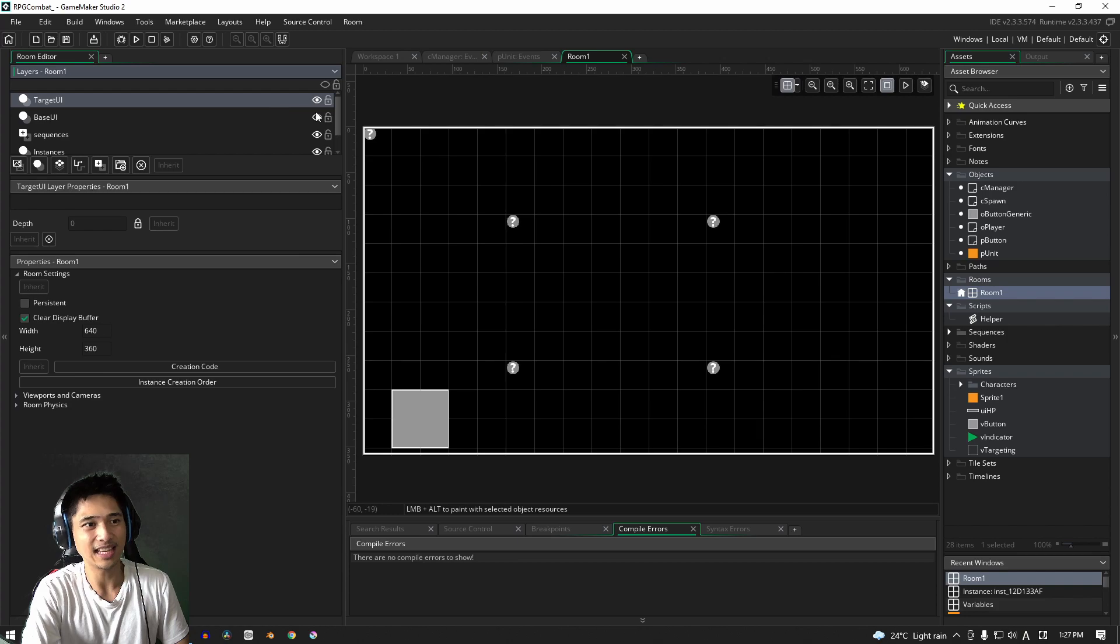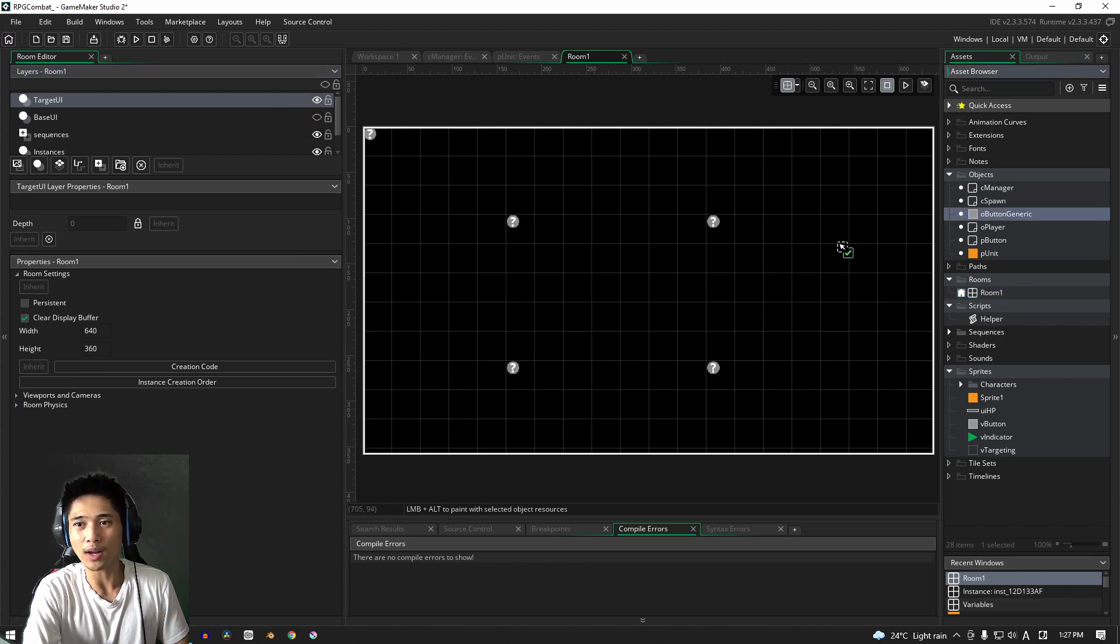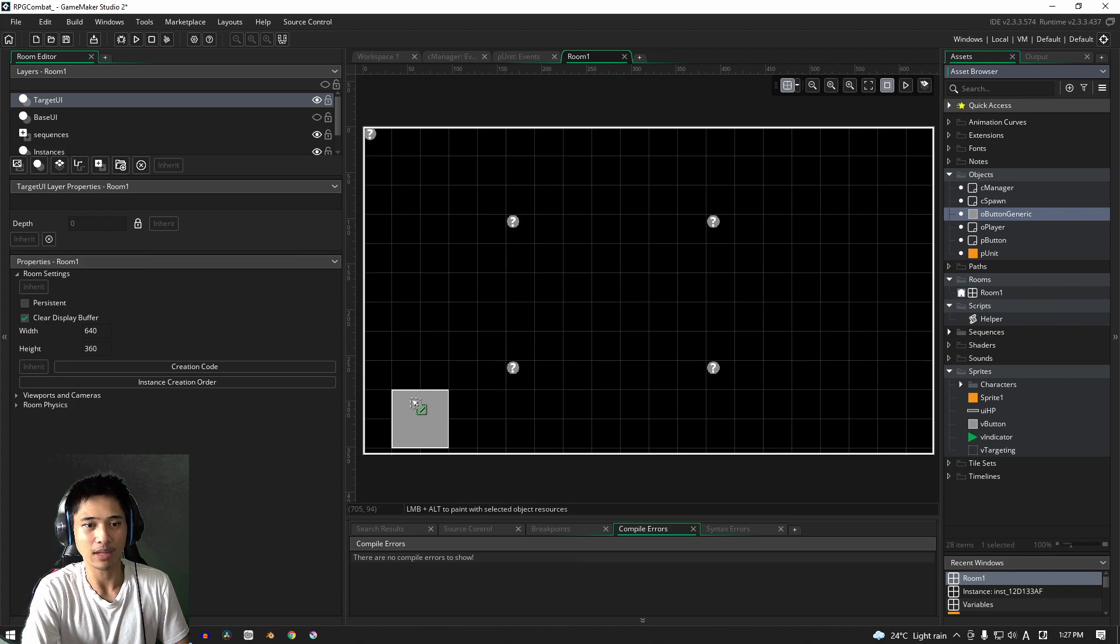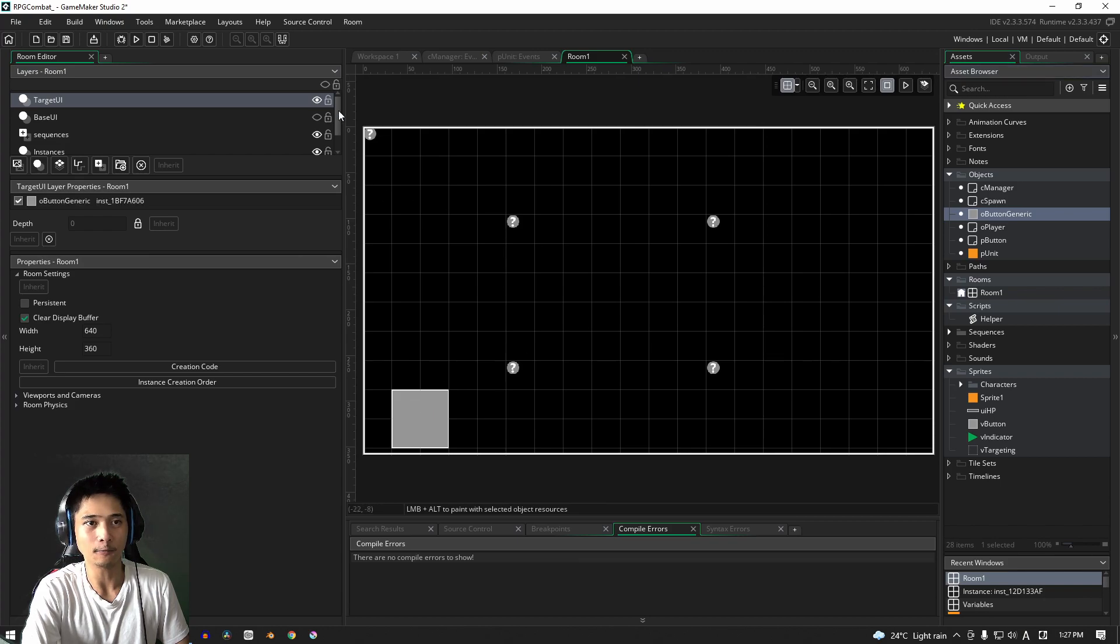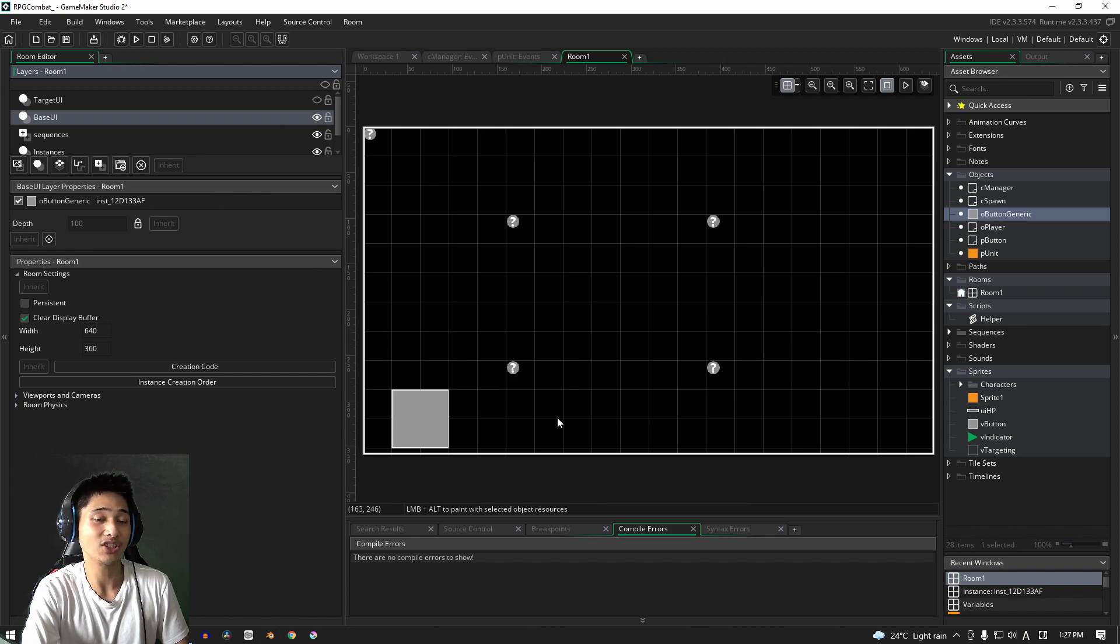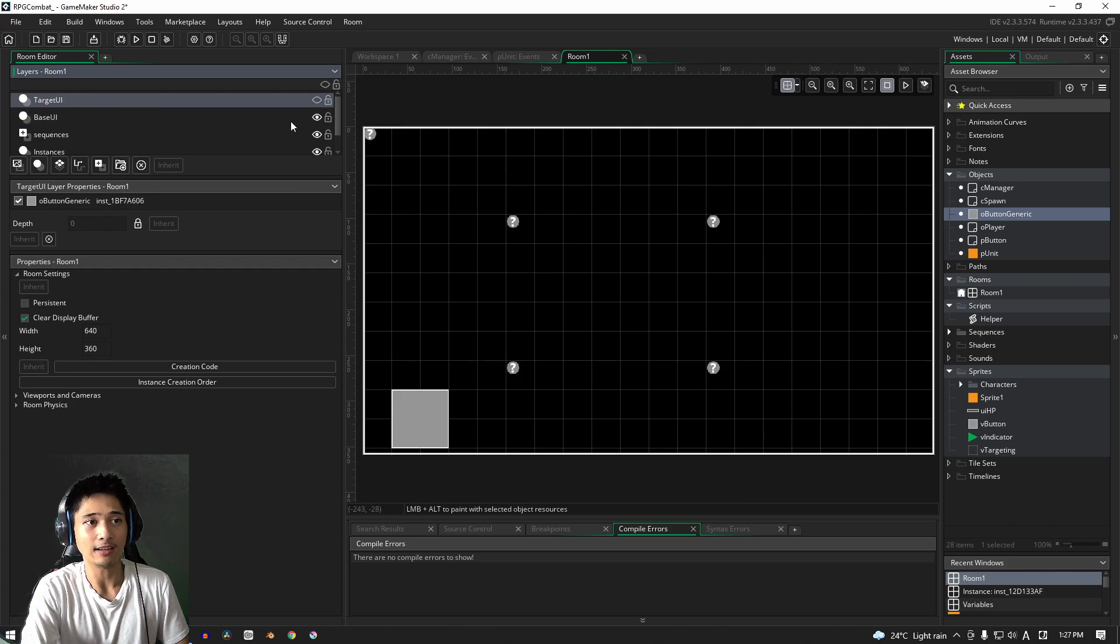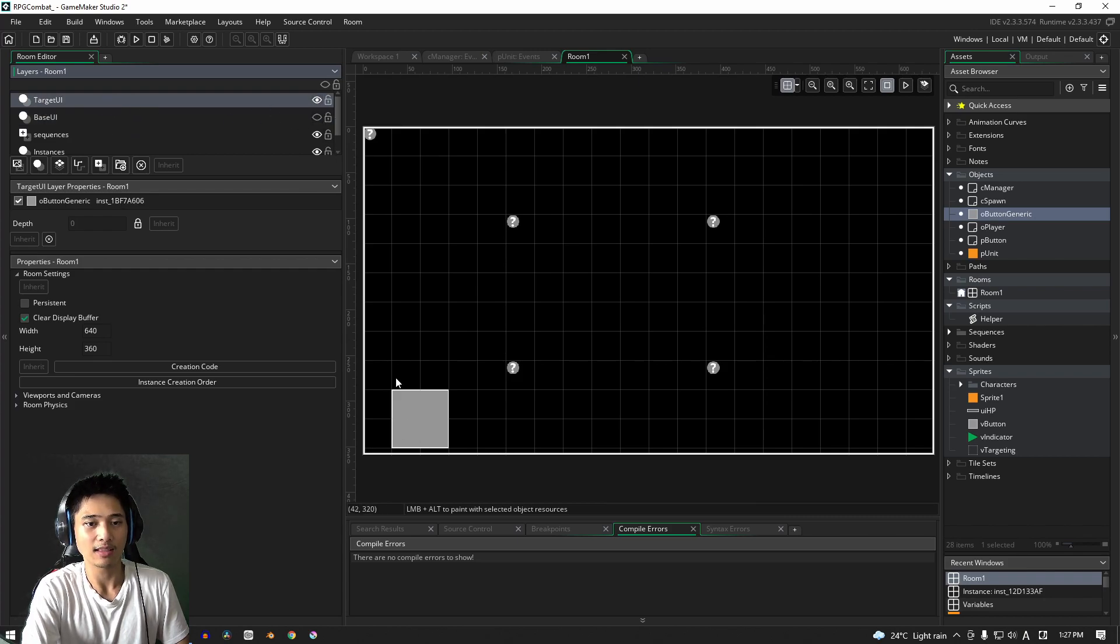So with the next one, I'm just going to turn this off for a second. We just need the one button in here for now. You can turn that off as well. And so what we're going to do is for the base UI, this button will be the attack button. And this one for the target UI, this will be the cancel button.